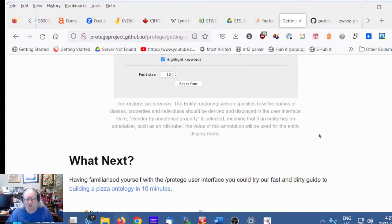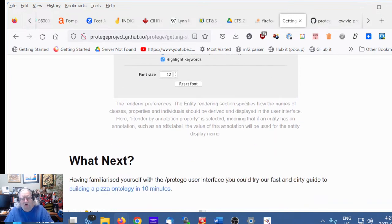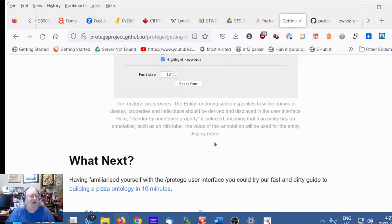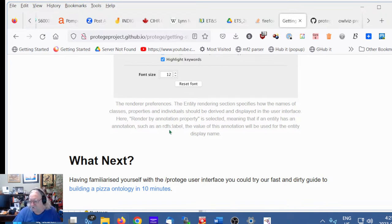Having familiarized yourself with the Protégé interface, the next step is to try the fast-and-dirty guide to building a pizza ontology in 10 minutes — and that's what we'll do next episode. But I have to stop this episode now because I have to finish my newsletter. Thanks for watching!